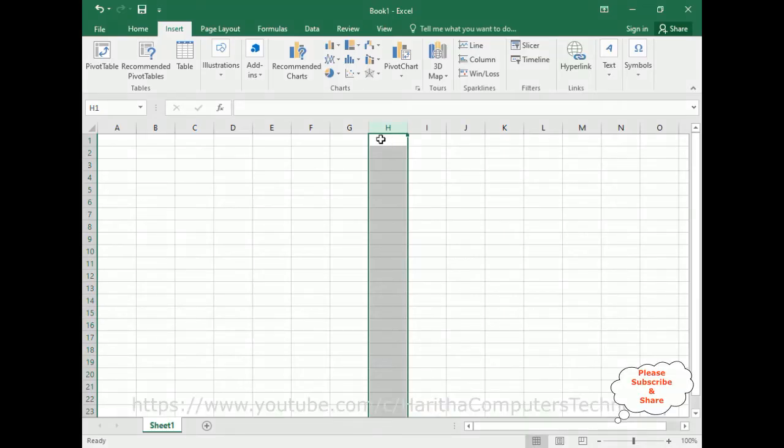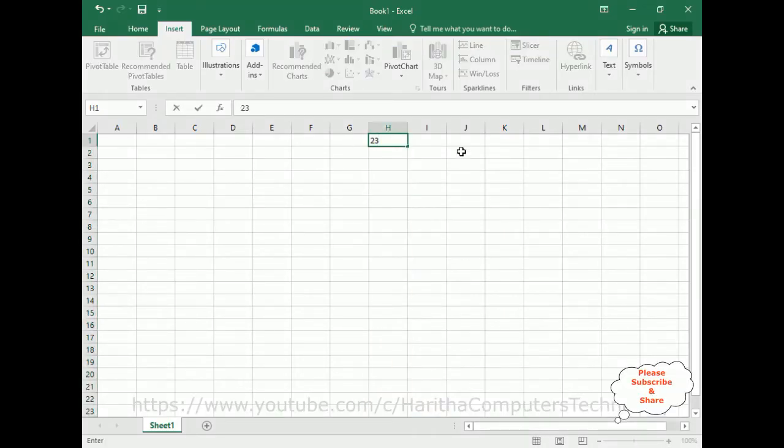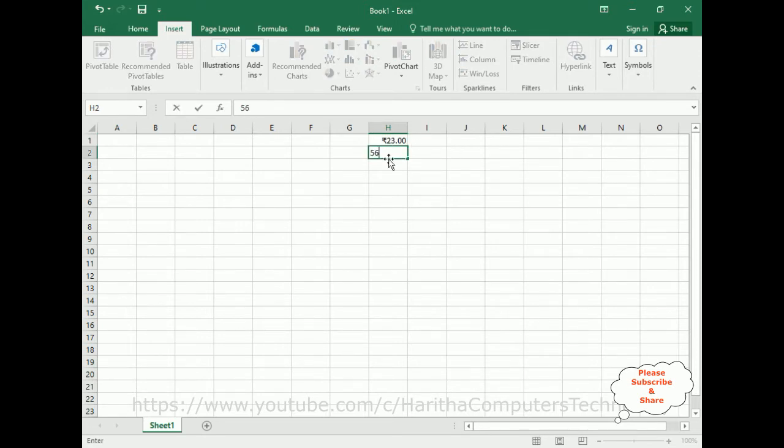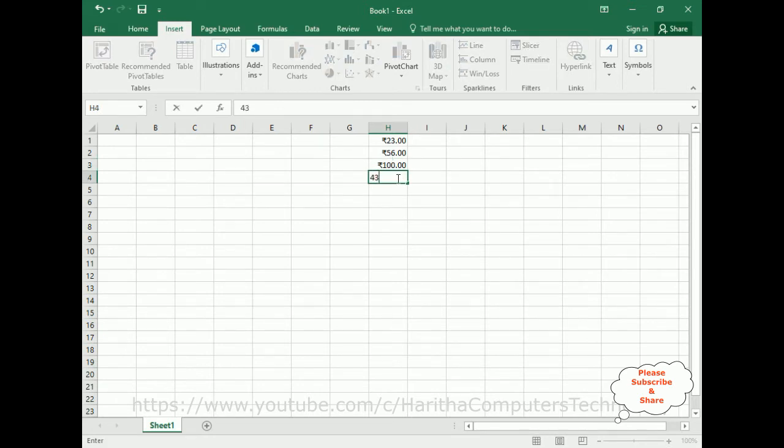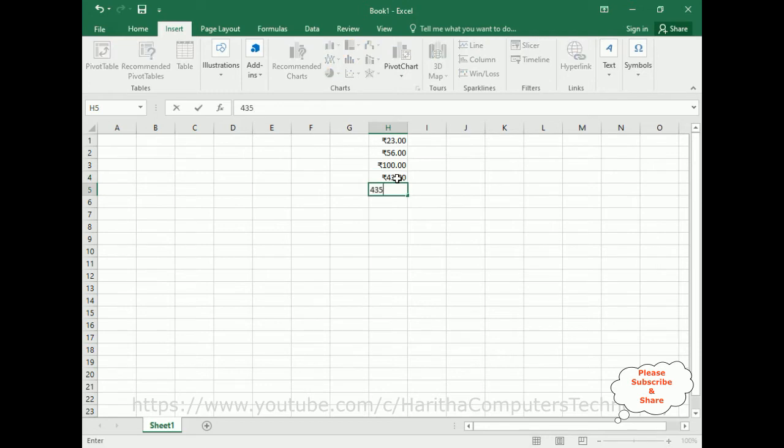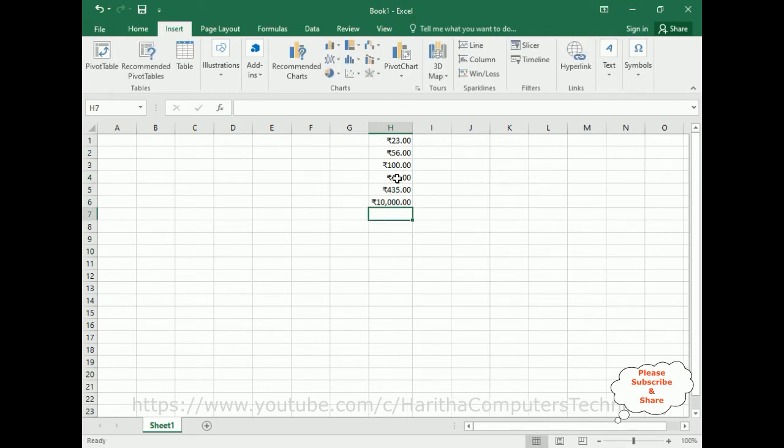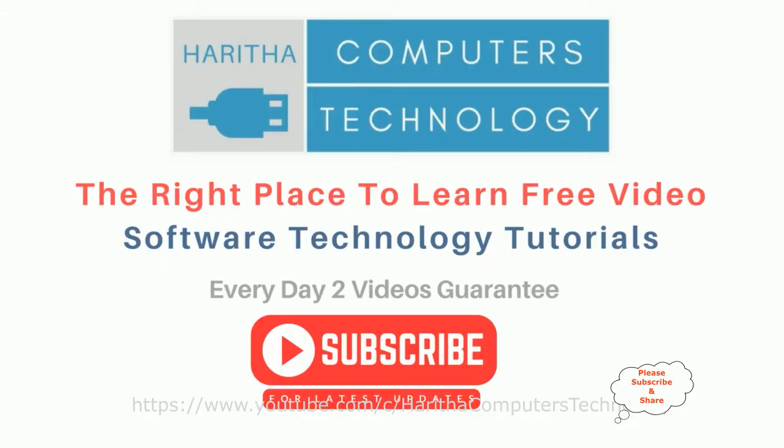Now let's enter some numbers here. 23, enter. See, notice here we got that rupee symbol. 56 hundred, we got the decimals also here. 43, 435, 1000. If you are a first time visitor to my channel, please subscribe to get the latest updates.